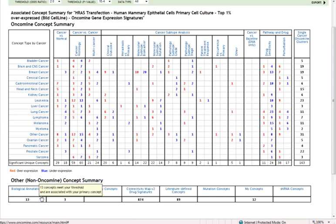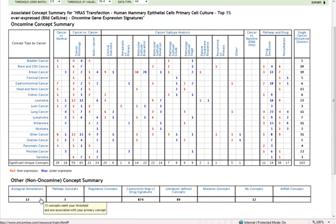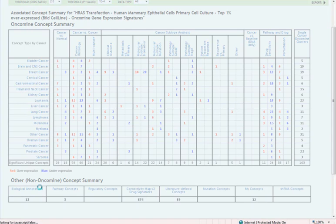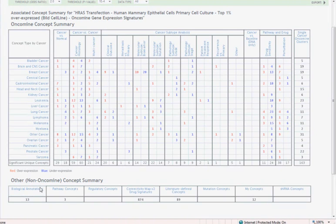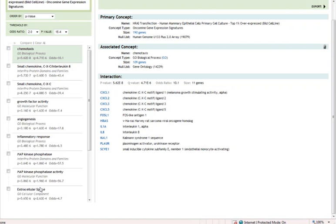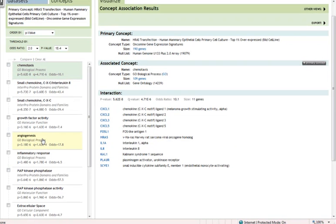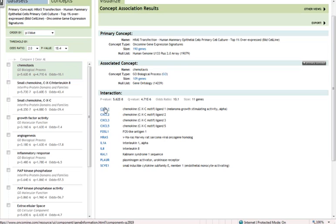For example, we have 13 biological annotations that are associated with this RAS signature. We can simply click on that to see what those associations are. For example, we have this strong hit between RAS pathway activation and chemotaxis genes.